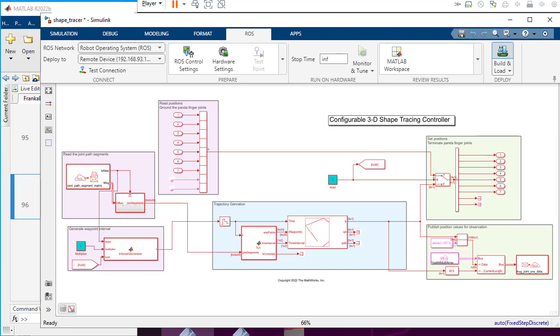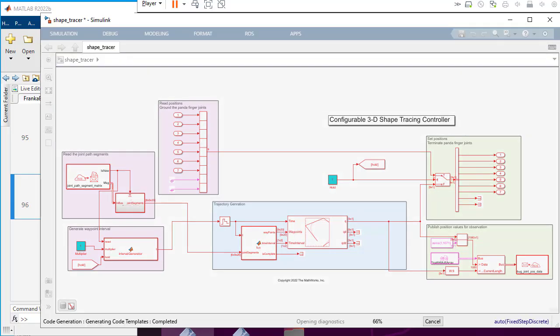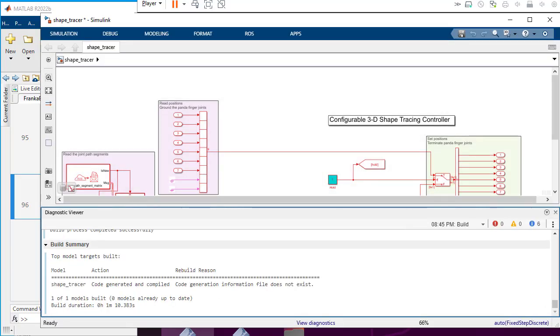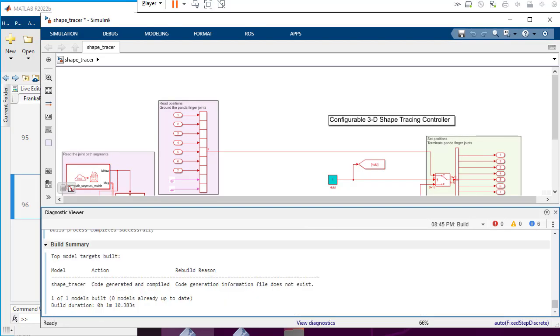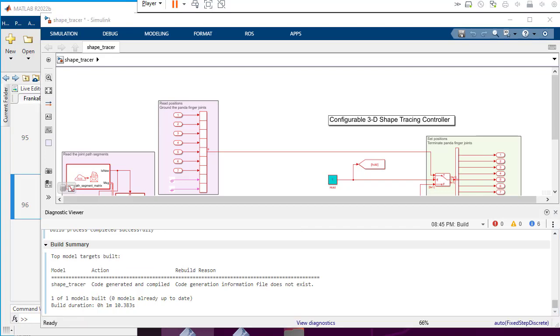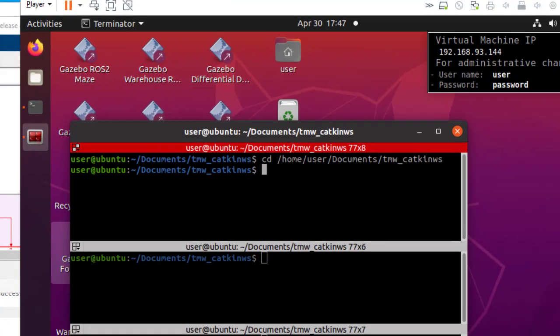Build and load the controller to Catkin workspace on the virtual machine. While the build is going on, you can observe the progress in the diagnostic viewer in Simulink. You can also see the code generation and compilation progress here.